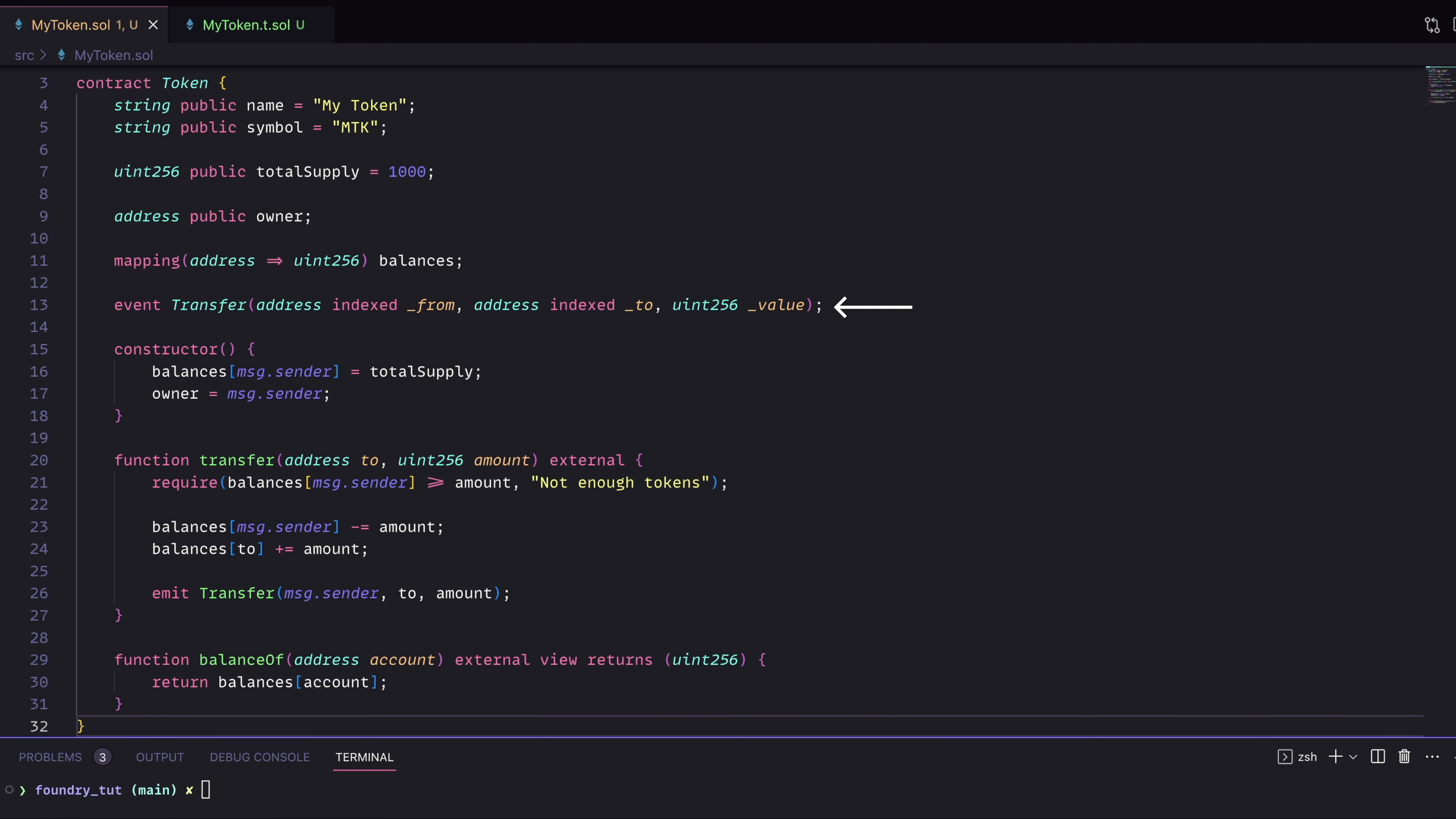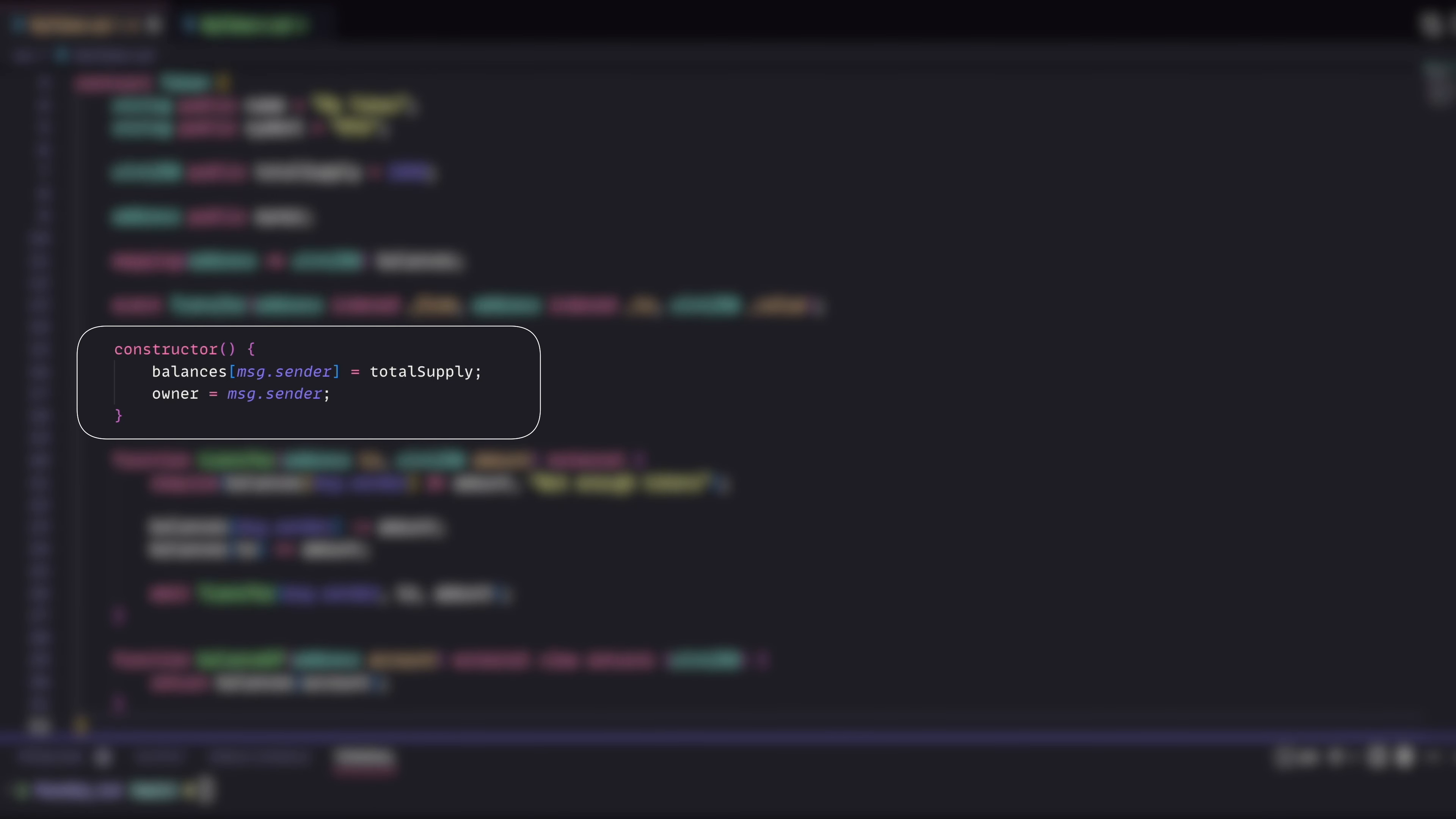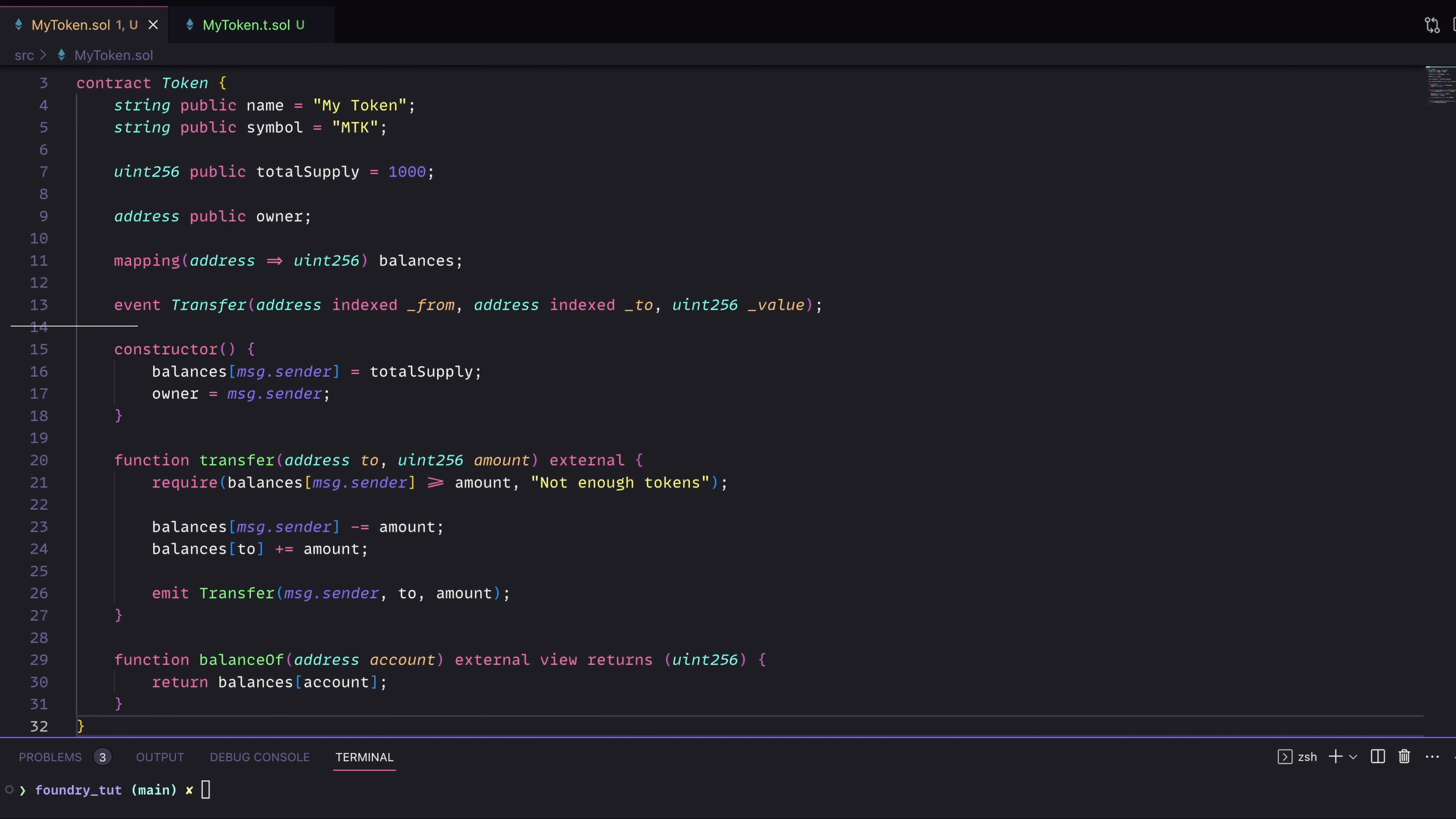When we actually deploy this contract, we give the message sender, the person who's deploying it, the total supply of tokens, and we set them as owner.